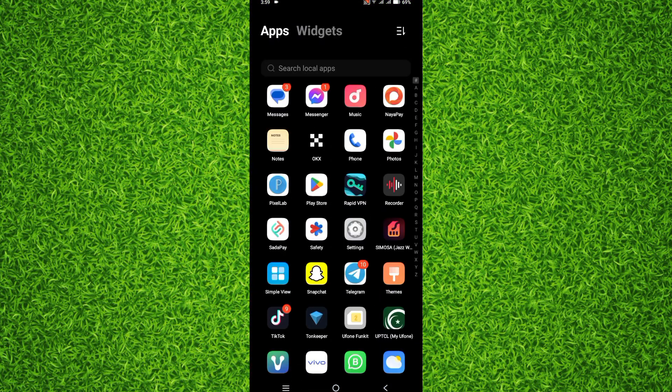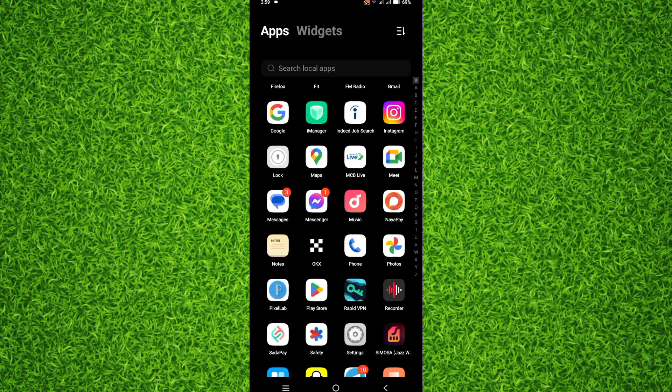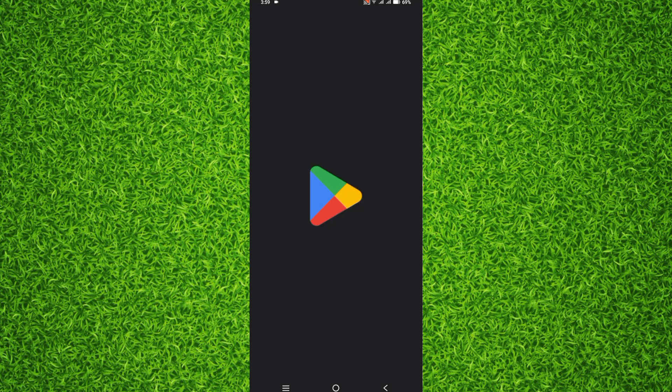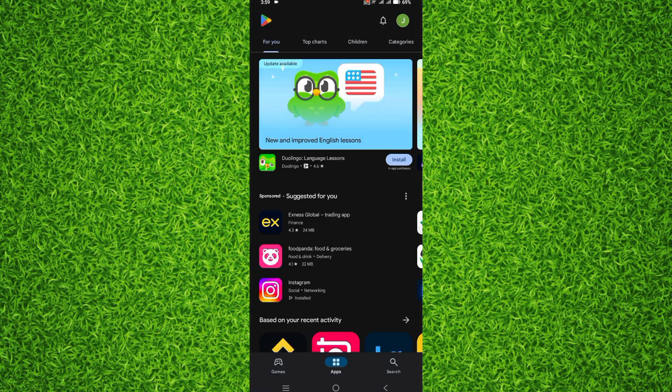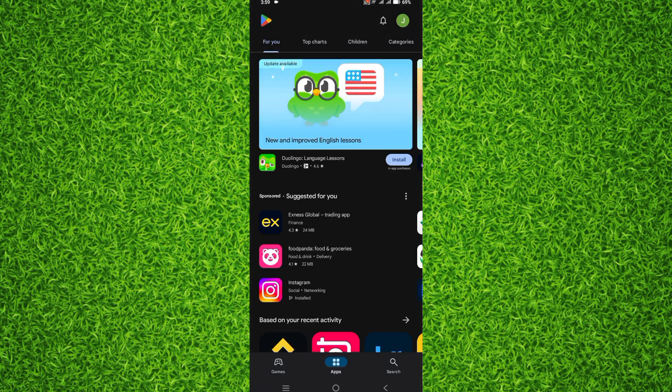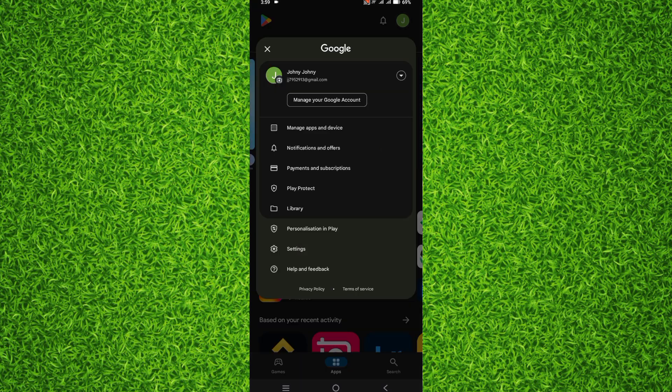So without wasting any time, first of all let's open up the Google Play Store on your phone. After opening it, you will have to tap on your profile on the top right corner.